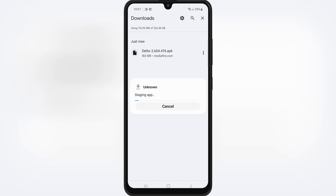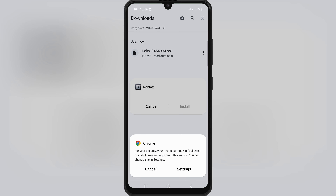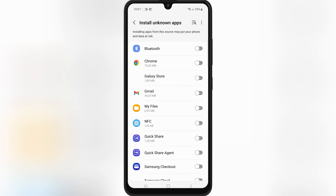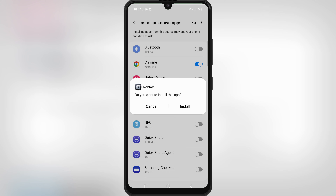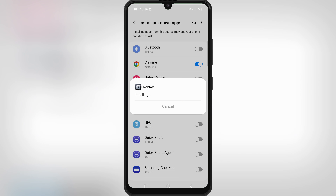Once it's downloaded, simply hit on the Delta Executor APK file, and then follow the on-screen instructions to install Delta Executor on your Android device.